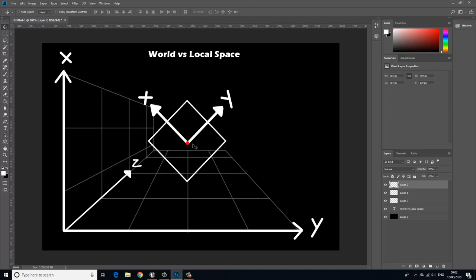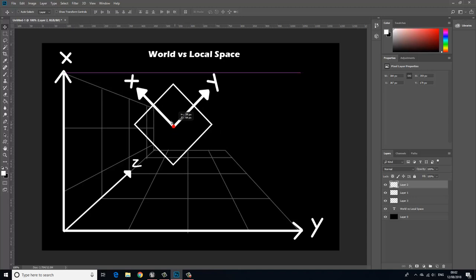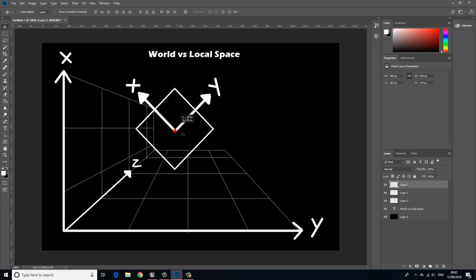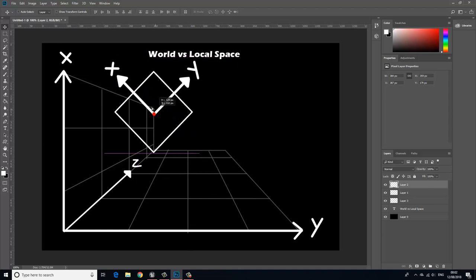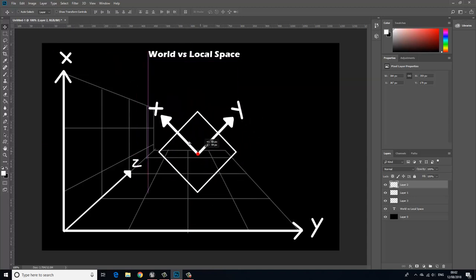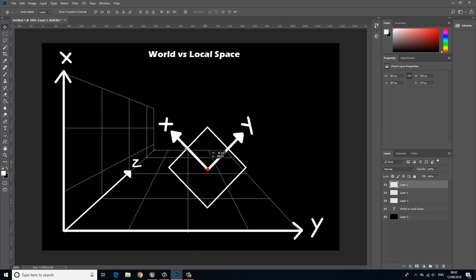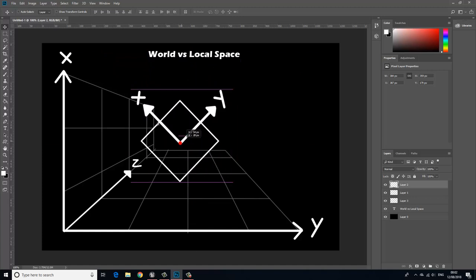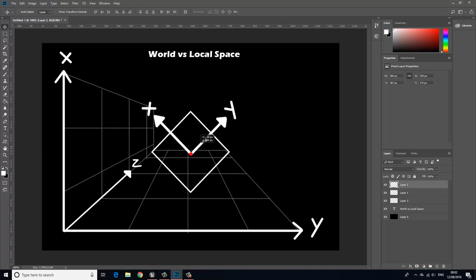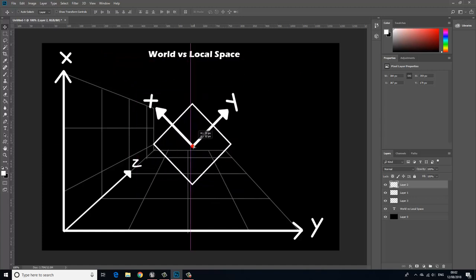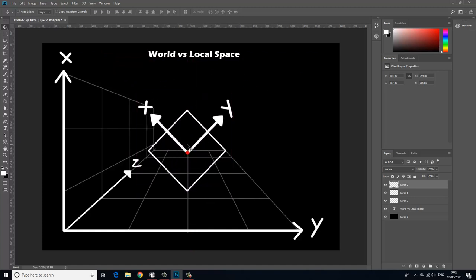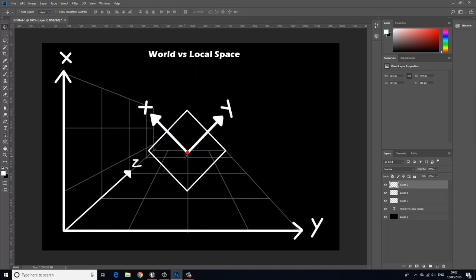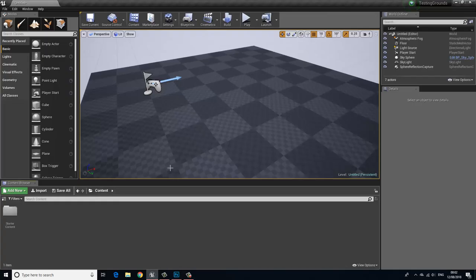So to do that we'd have to use a local space and once we do that when we move this object up and down based on the local space what we're going to get is the up and down value is going to be more in a diagonal fashion like so. So let's jump into Unreal and give you more of a visual example or visual representation of what's going on here.